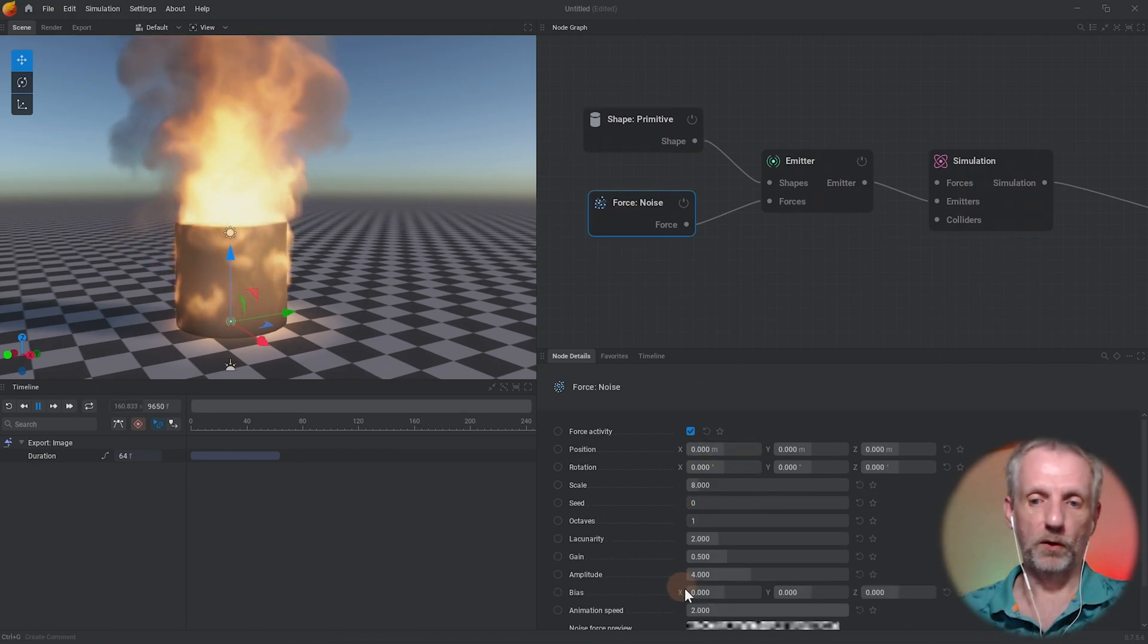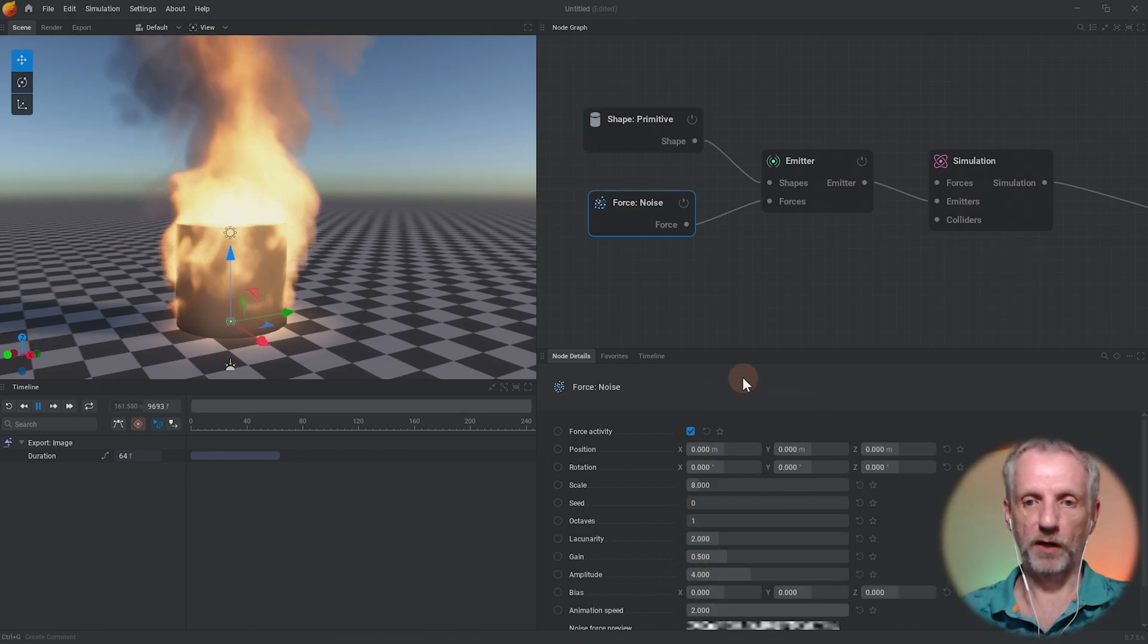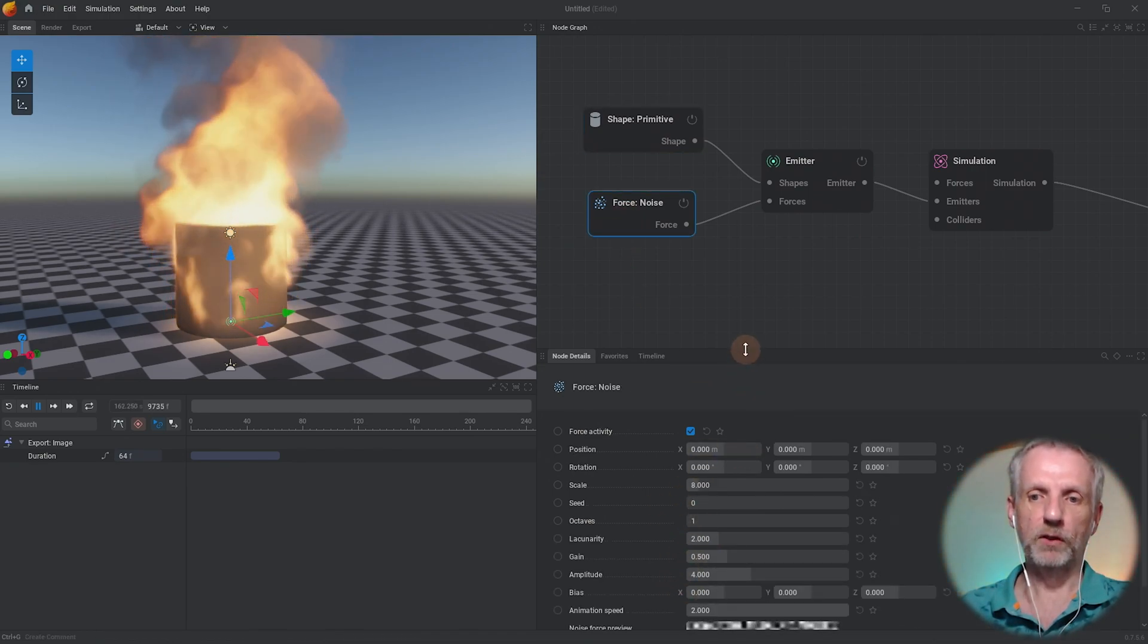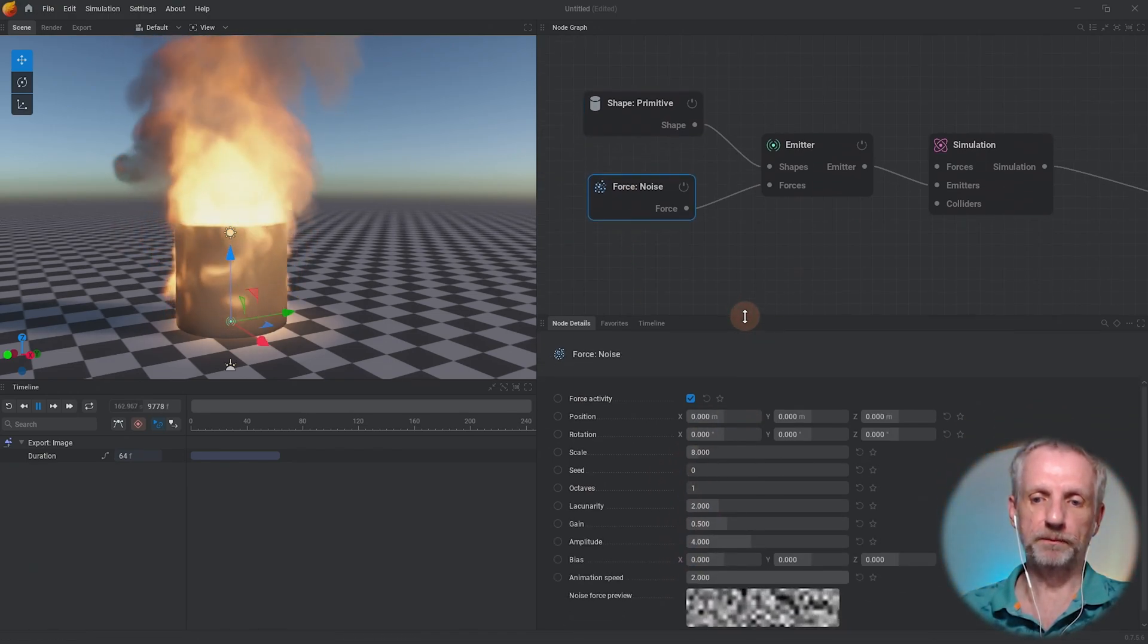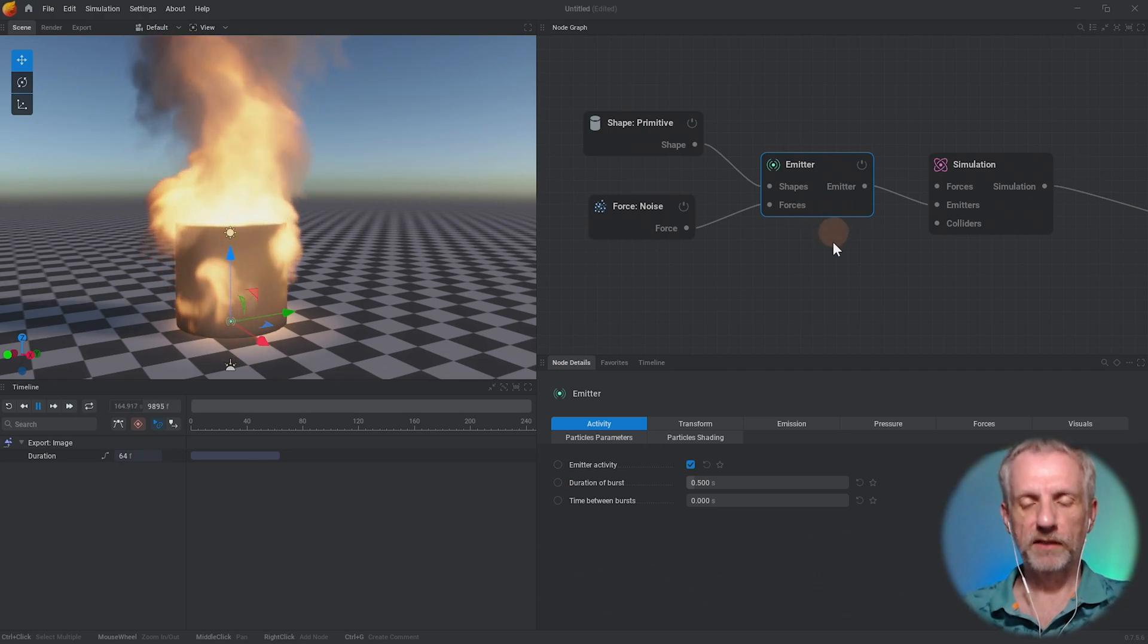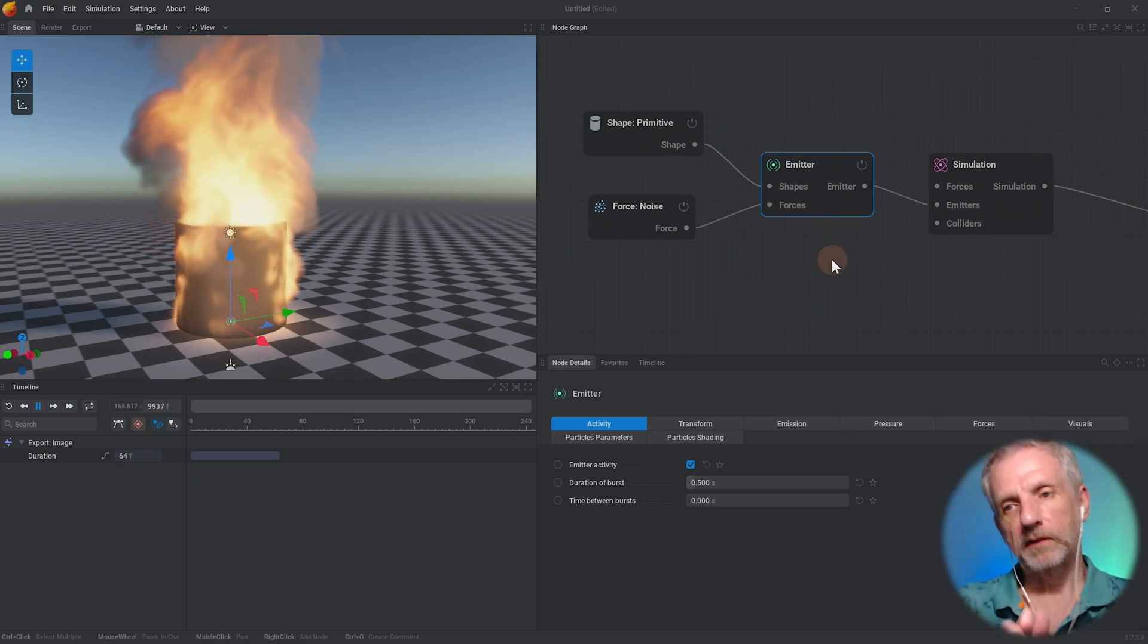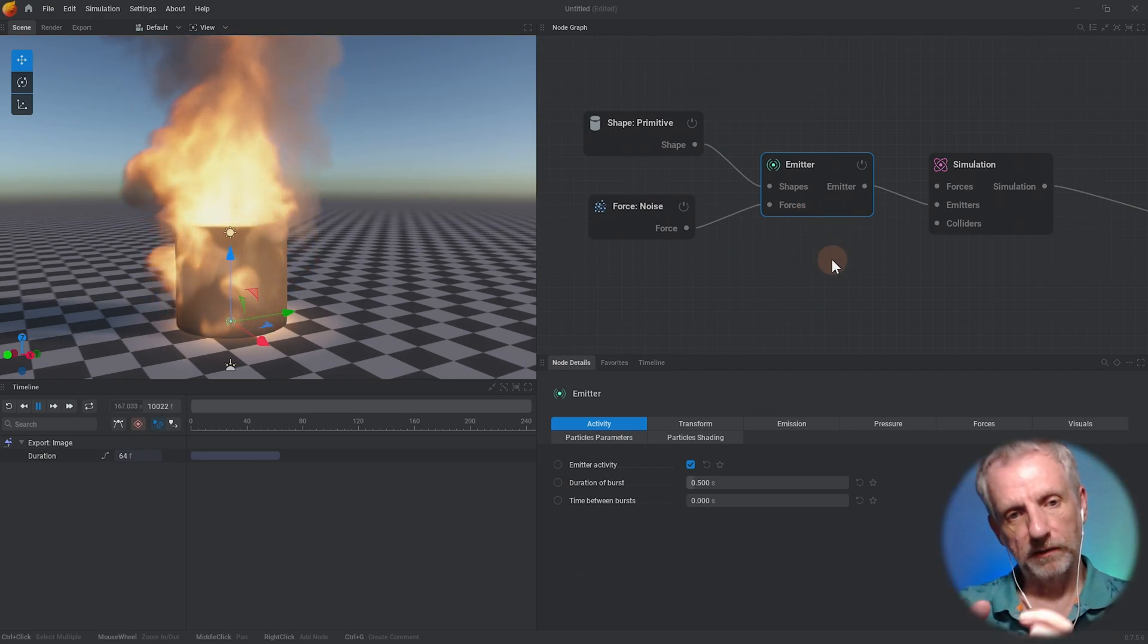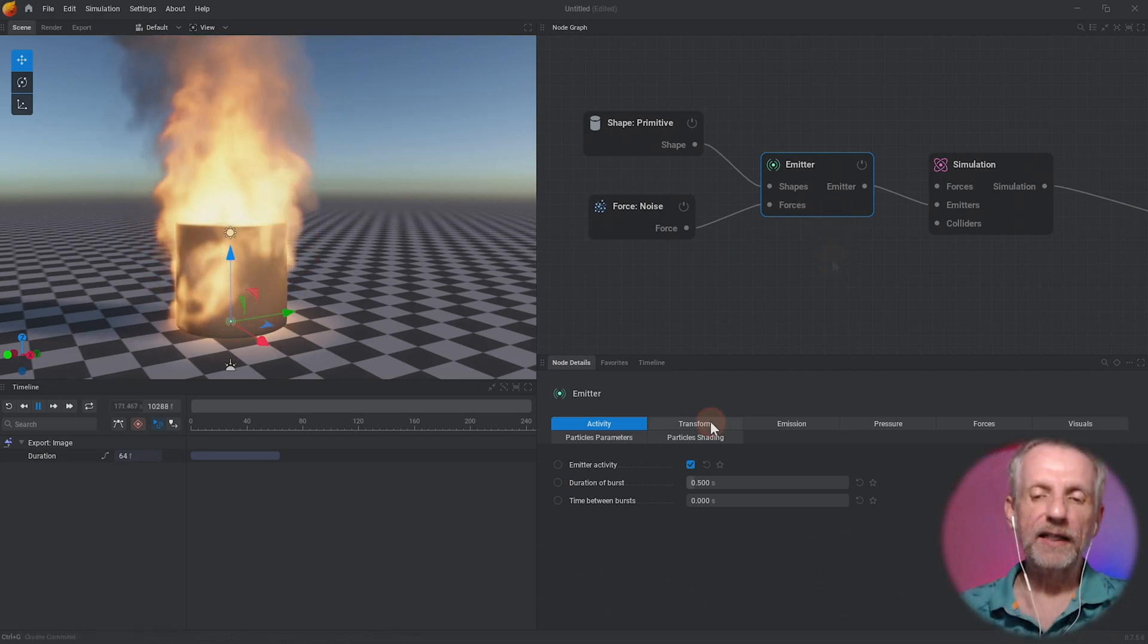Likewise with the noise I can fiddle with those parameters here. We'll look at those in a moment.